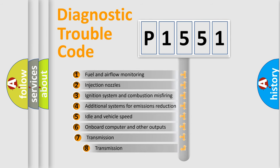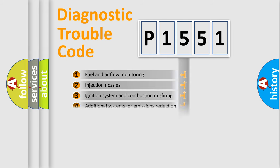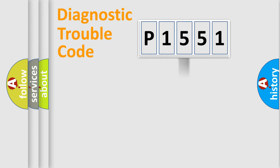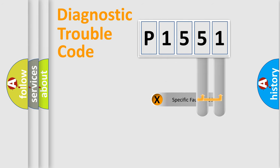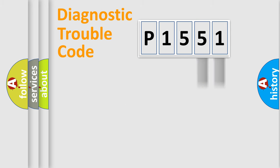The third character specifies a subset of errors. The distribution shown is valid only for the standardized DTC code. Only the last two characters define the specific fault of the group.